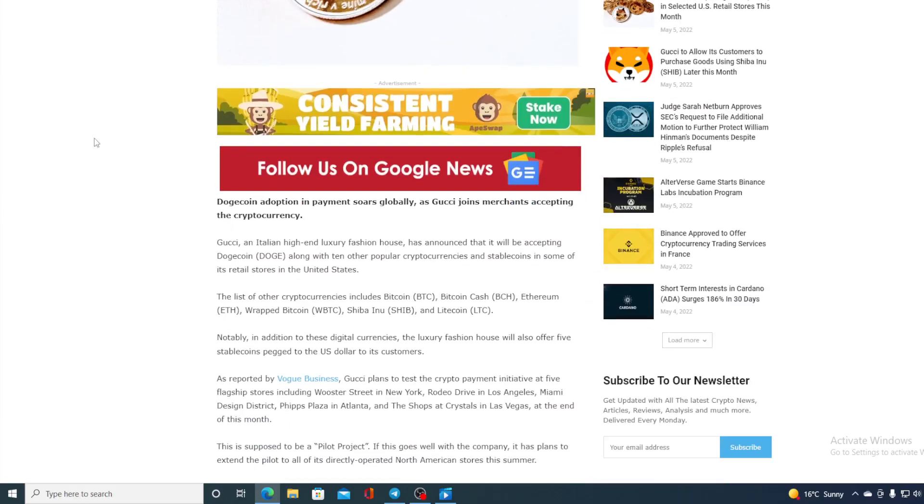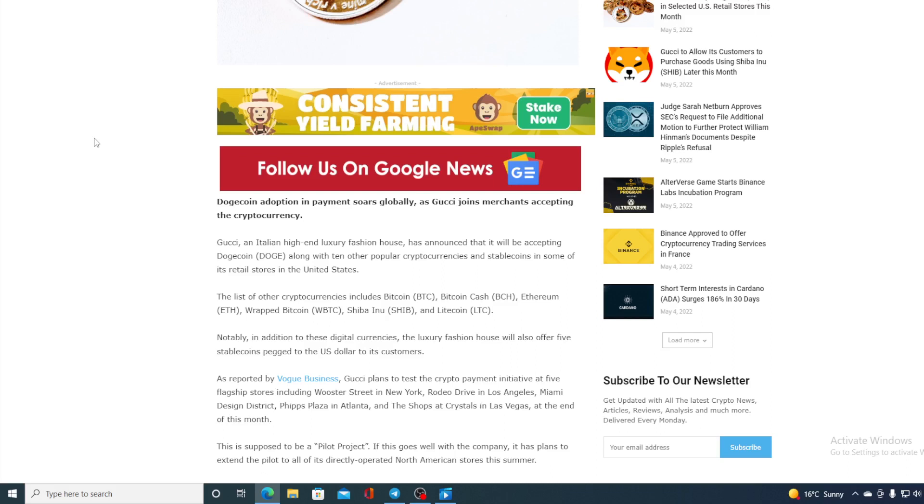Take a look at this folks. Dogecoin adoption in payments soars globally. Has Gucci joined merchants accepting the cryptocurrency? Gucci, an Italian high-end luxury fashion house, has announced that it will be accepting Dogecoin along with 10 other popular cryptocurrencies and stablecoins in some of its retail stores in the United States. Notably, in addition to these digital currencies, the luxury fashion house will also offer five stablecoins backed to US dollars to its customers.